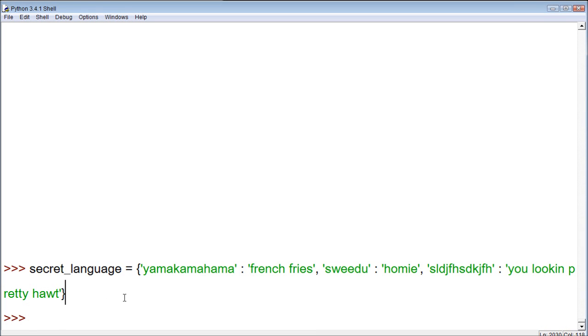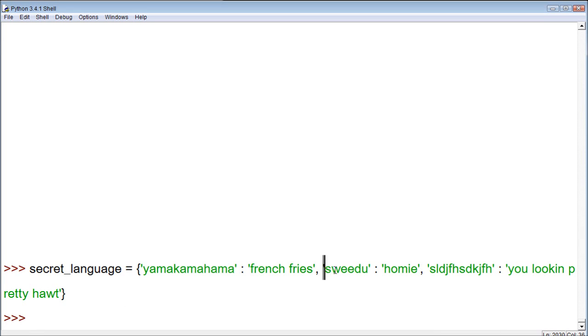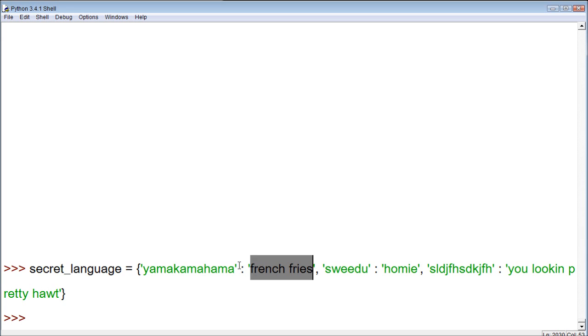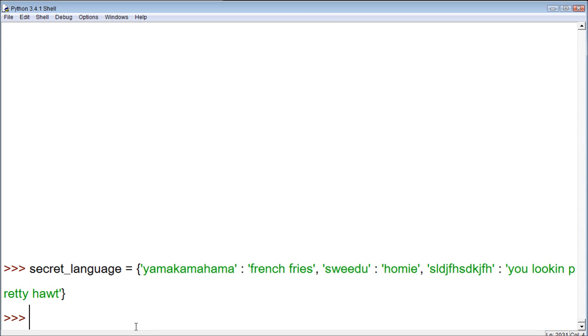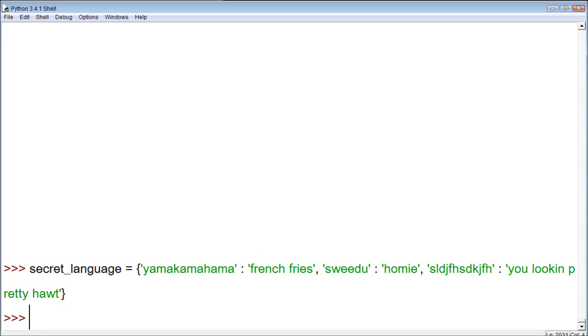So, we have three keys in this language. Here's our first key. Here is our second key. And here is our third key. You could also do this the other way around, French fries being the key and this being the value. It doesn't really matter for this example. But for some examples, it will matter. Basically, if you can flip it either way, it doesn't really matter which one comes first. And then we have the three values: French fries, homie, and you looking pretty hot. And we can access the values by using the keys.